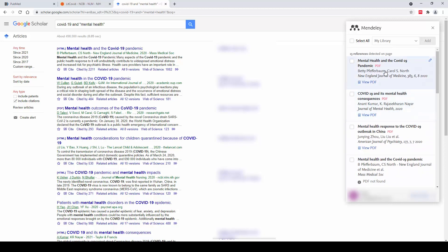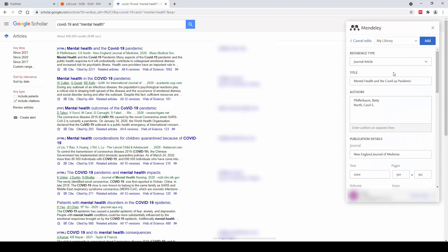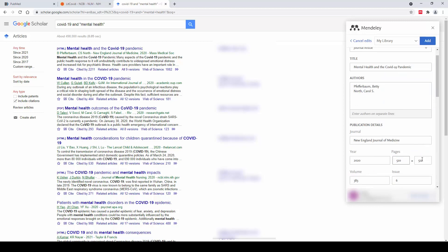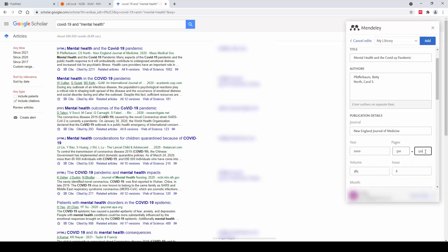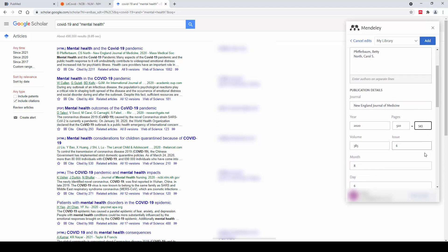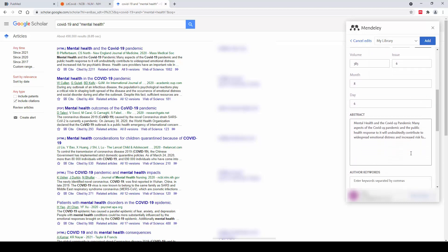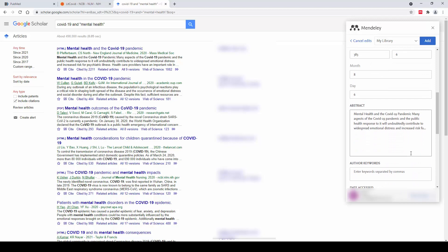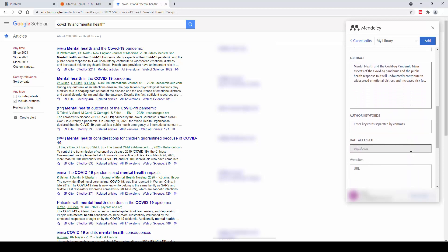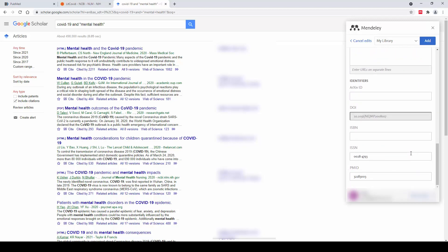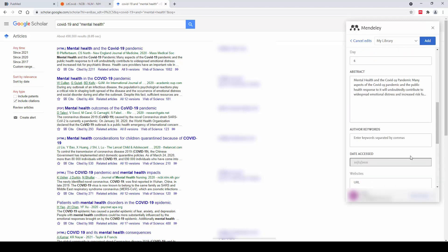As you can see presented here, we have the bibliographic information, the PDF and the ability to edit the record at this point. So if you notice the details aren't quite correct or you need to add some additional information that isn't there, you can do so at this point by clicking on the edit button.